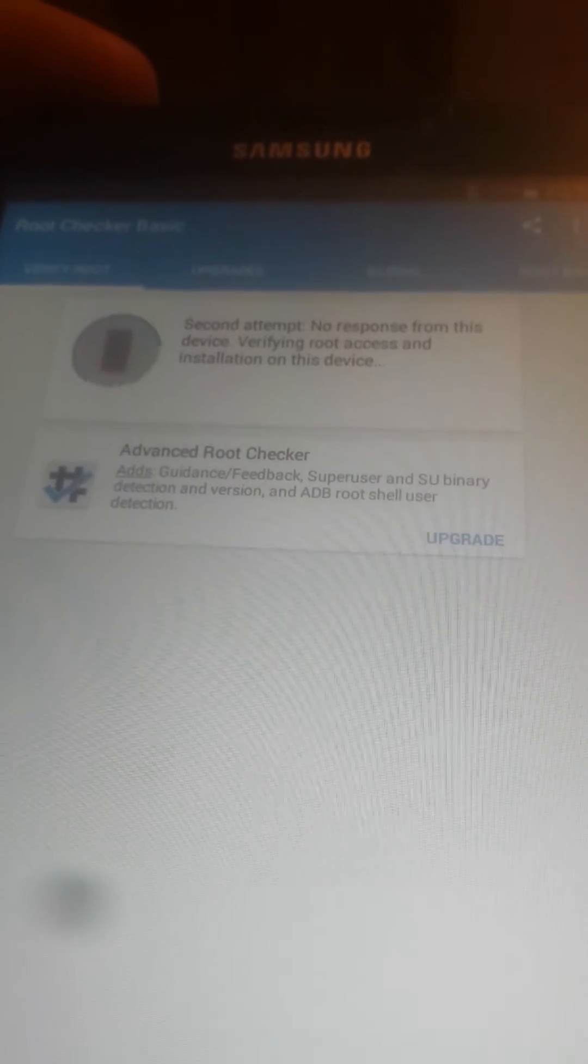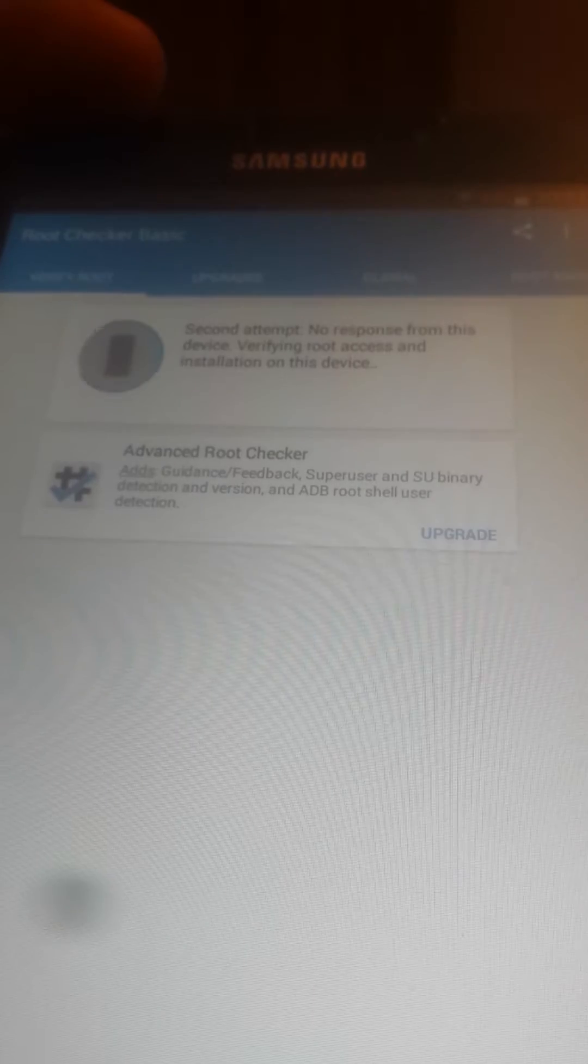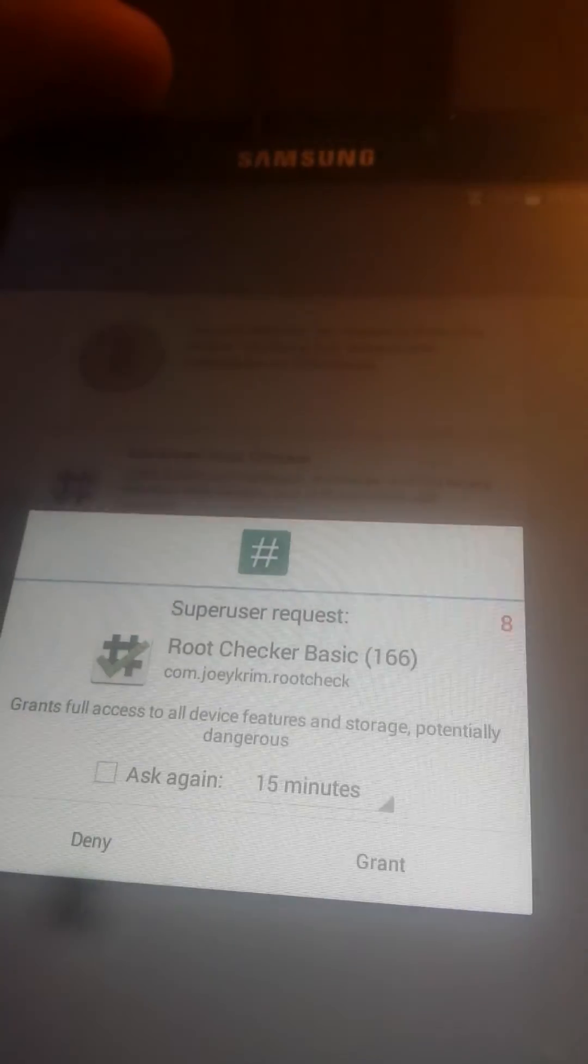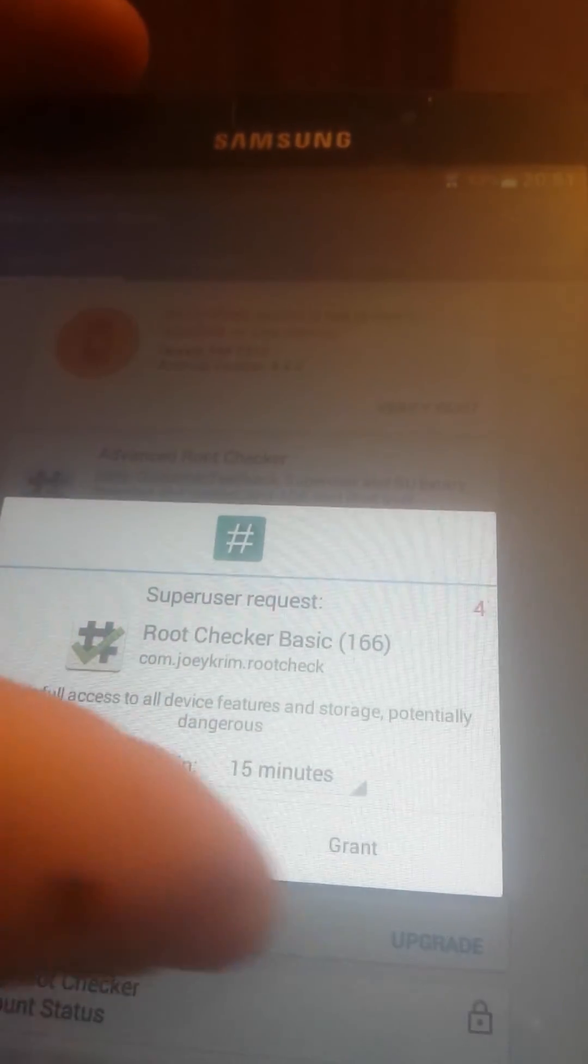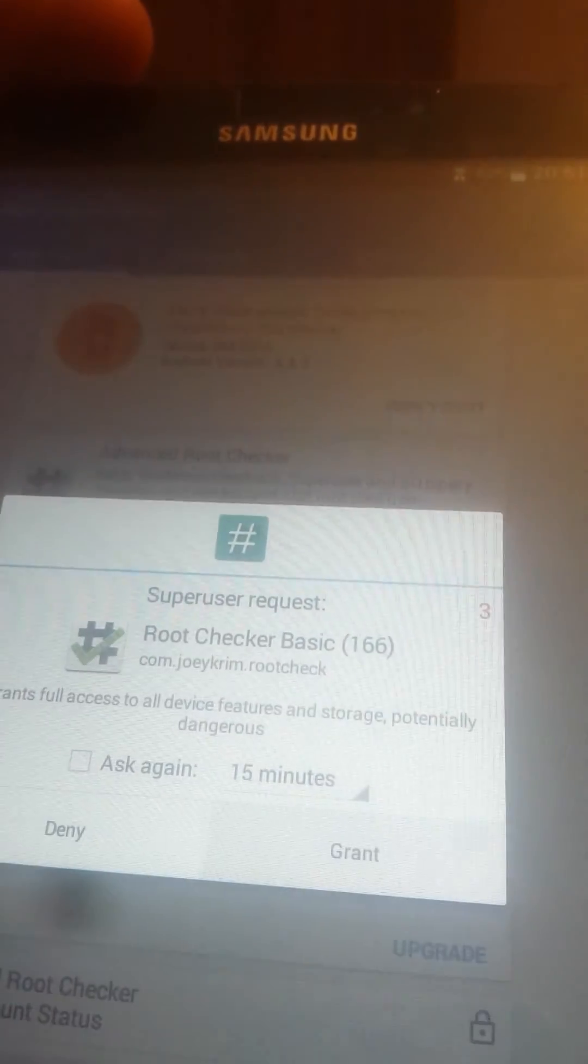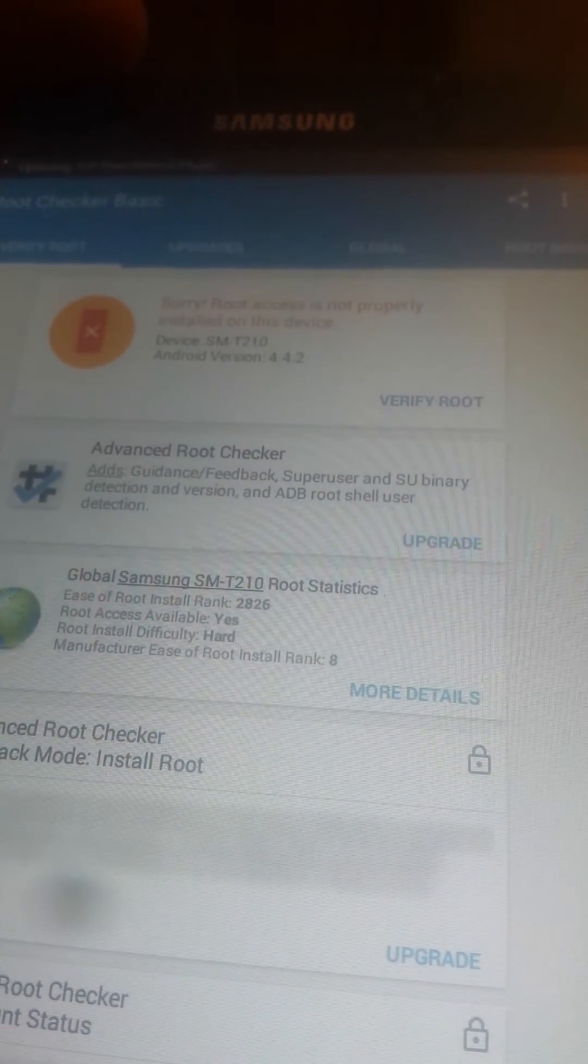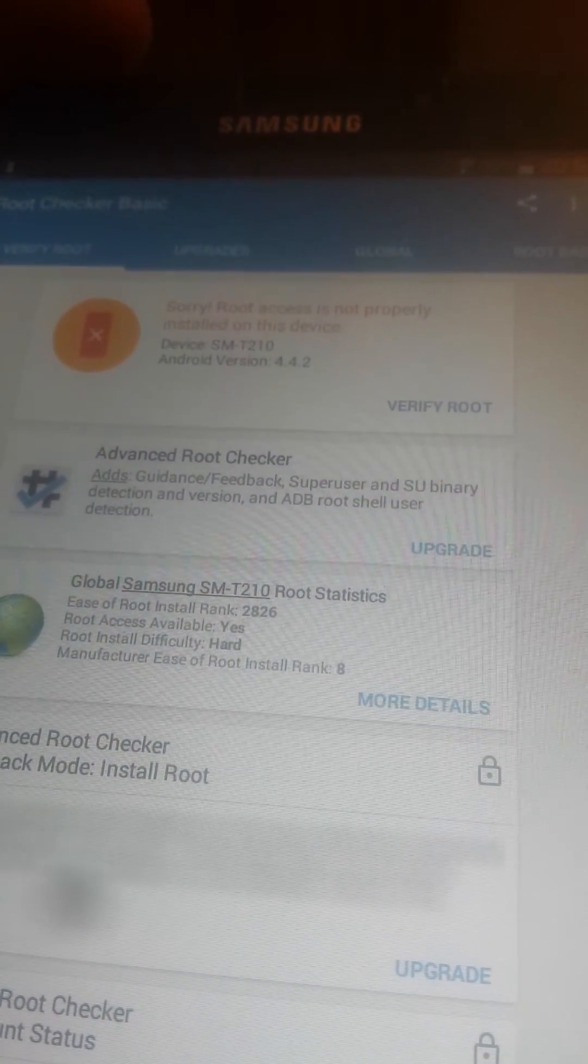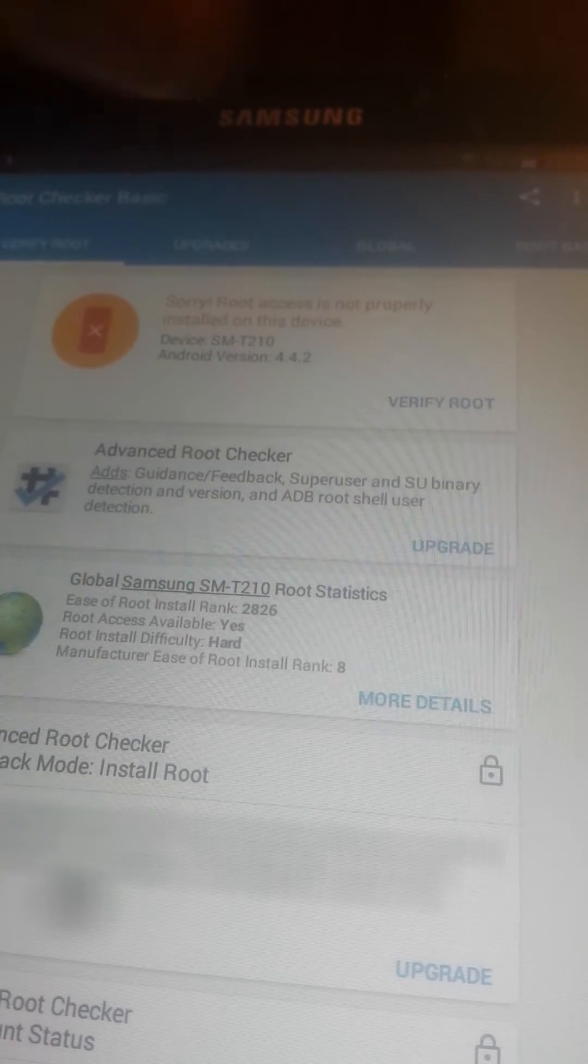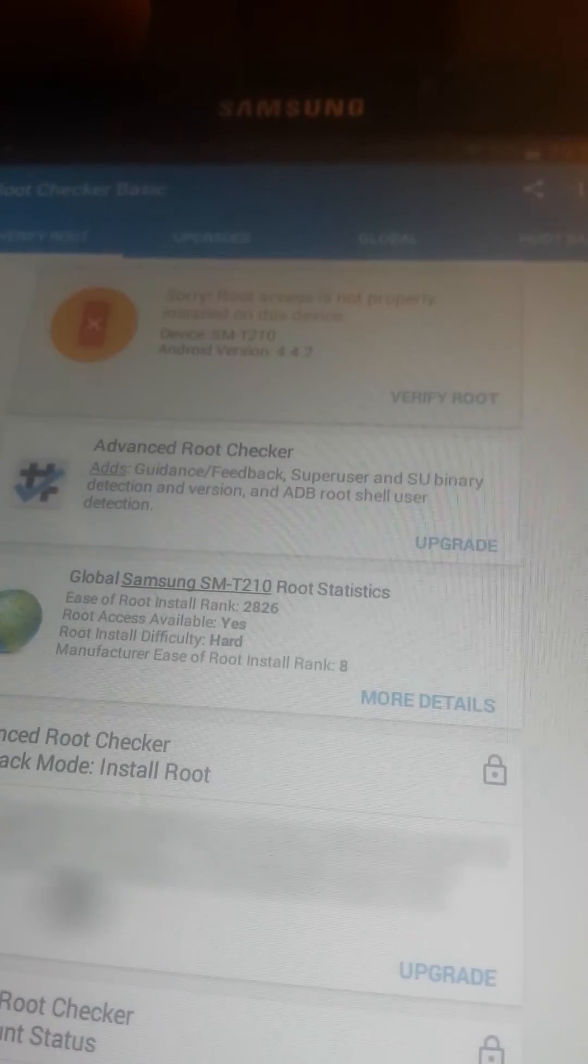Here second attempt. I think we must let it grant from SuperSU to let root checker verify if the tablet is rooted or not. So again press verify root.